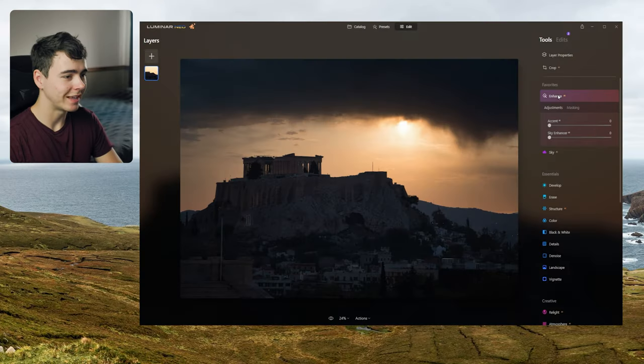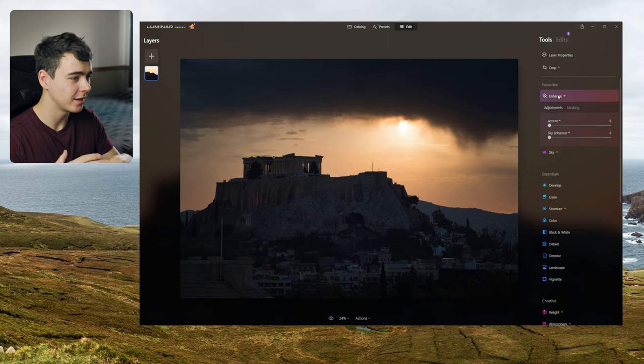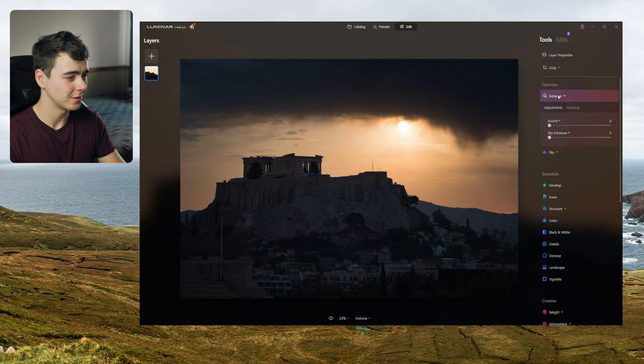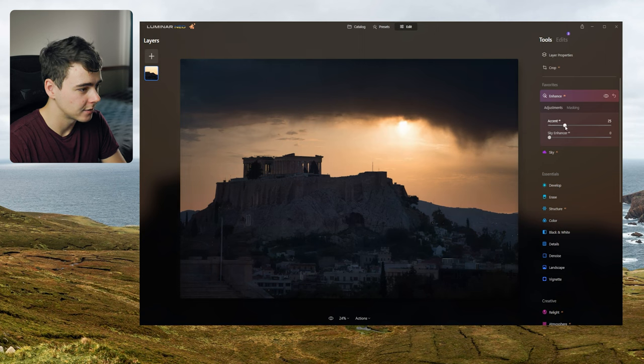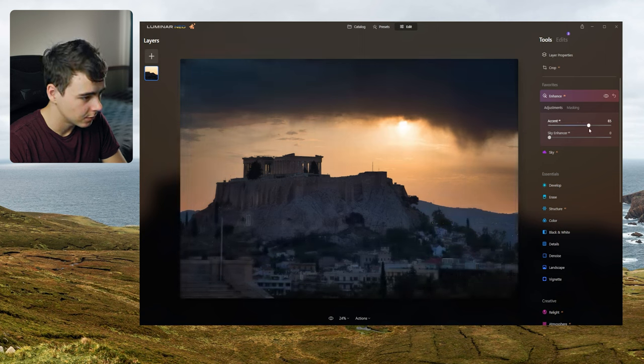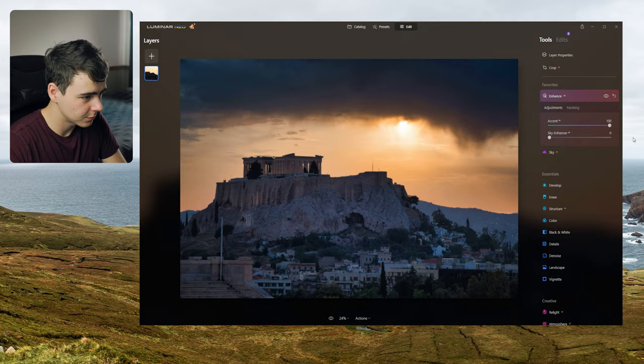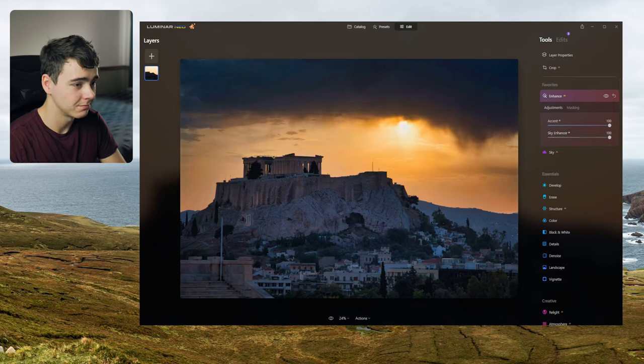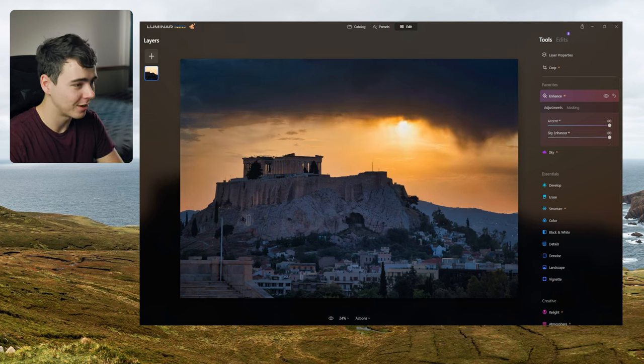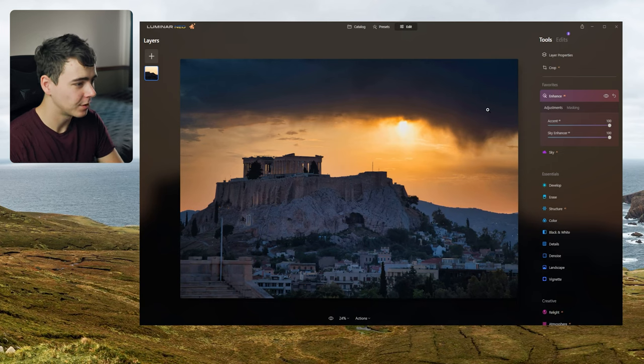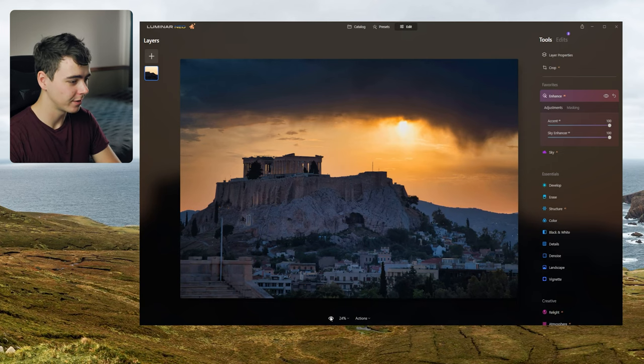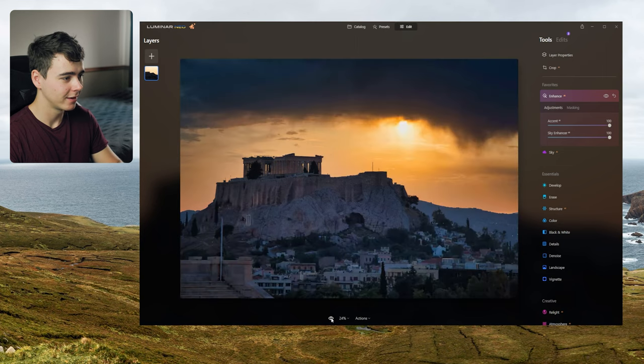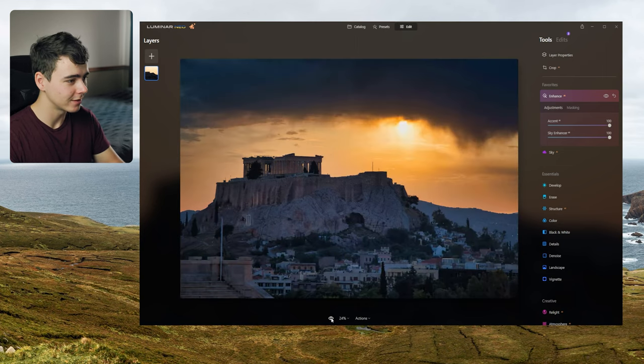Okay now under enhance here we have accent AI and sky enhancer AI. Let's see what happens when we drag up the accent here. So it looks like it added a lot of clarity. The photo looks brighter but it also looks sharper. What does sky enhancer do? Oh it just enhances the sky. Add a little bit of contrast and saturation. But look at how dramatic this looks compared to what we started with. This is raw and this is with the edit and this sky looks so real.